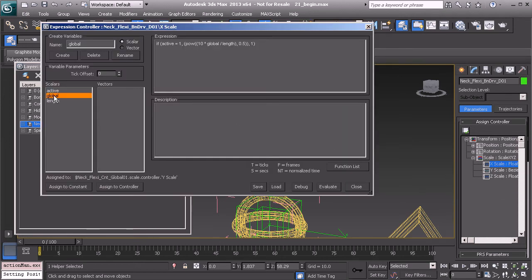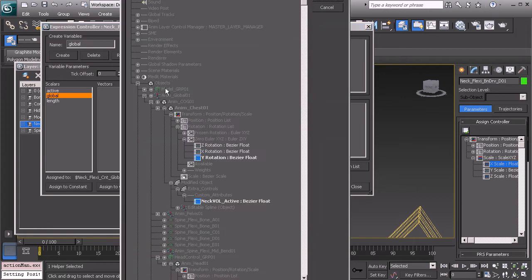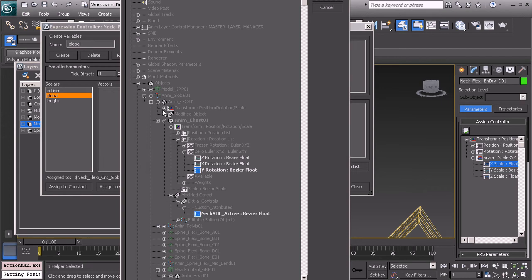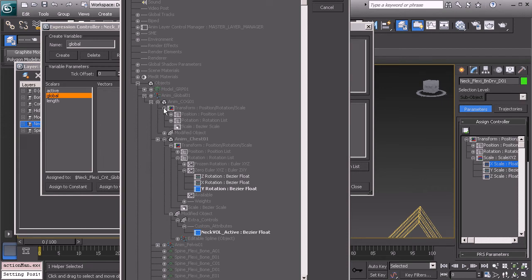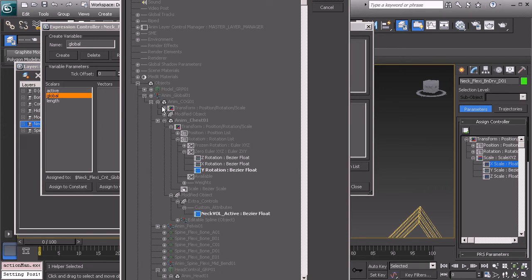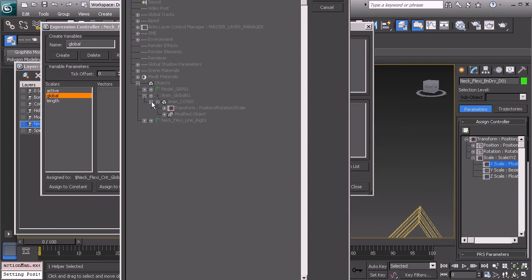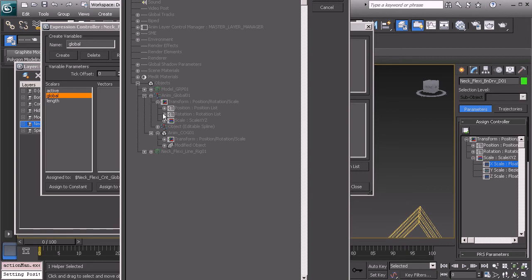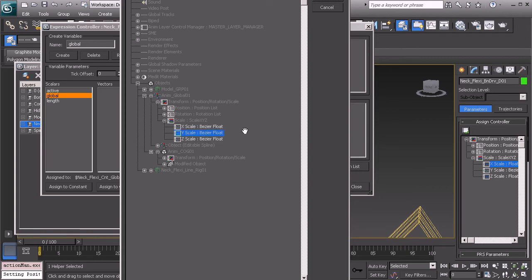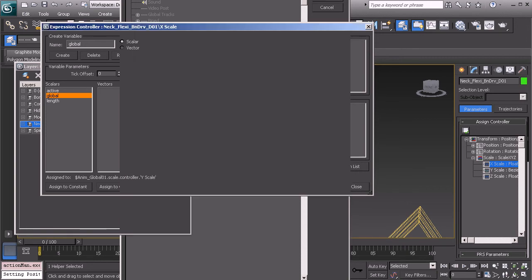So we'll go to the global variable and we need to make sure that it looks at our global controls scale y. Well, that's the center of gravity. Let me collapse that. Here's anim global. Go ahead and expand that. Scale, scale y. There it is. Alright, so we'll go ahead and choose OK.